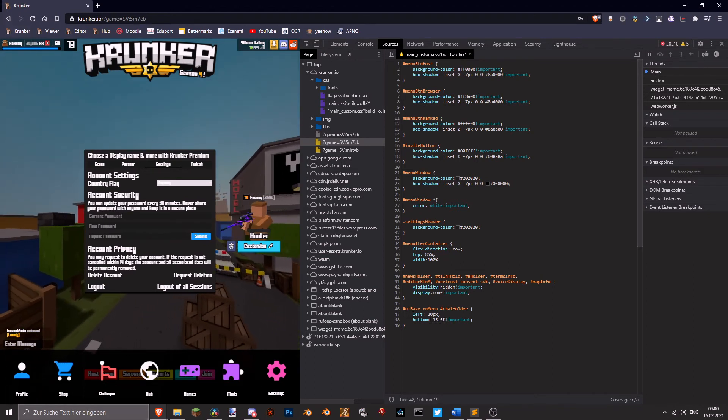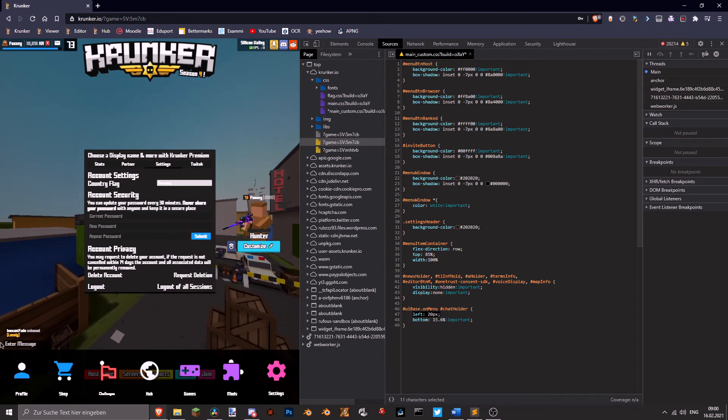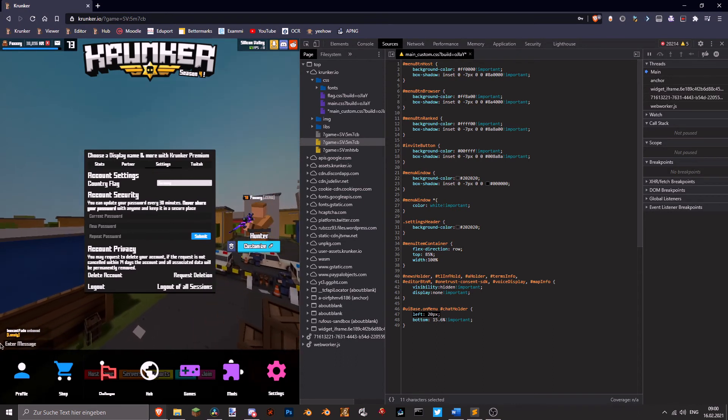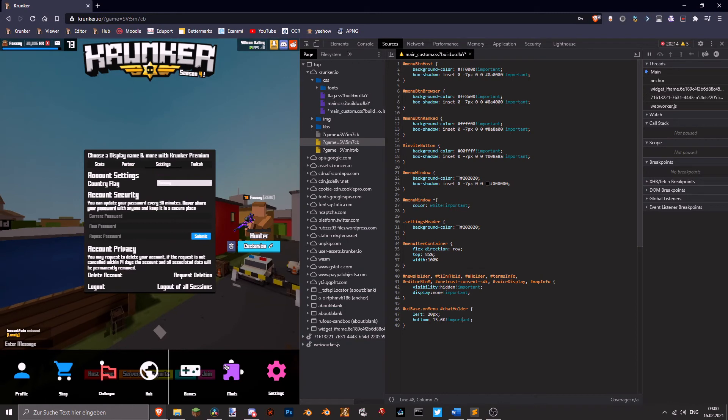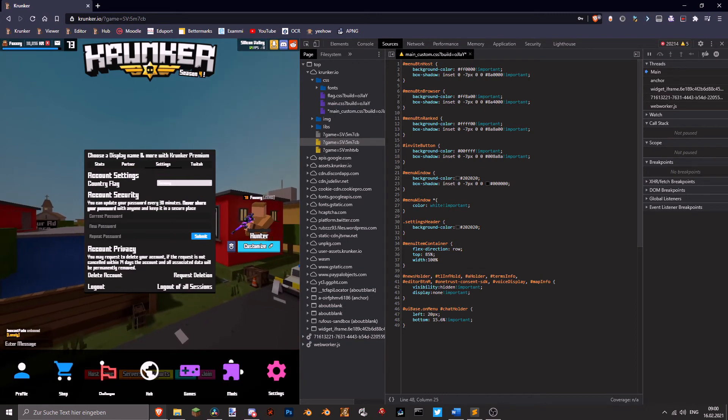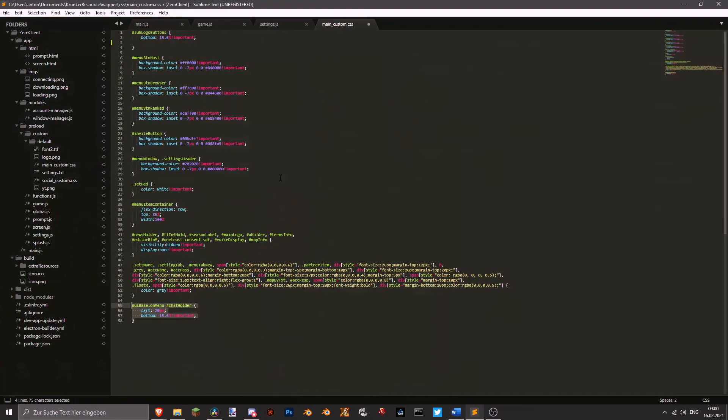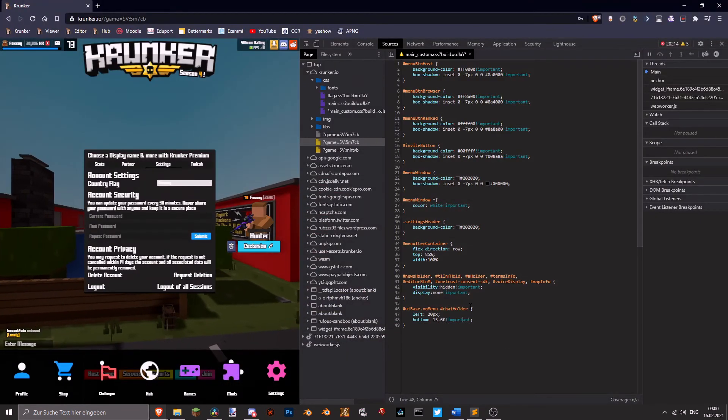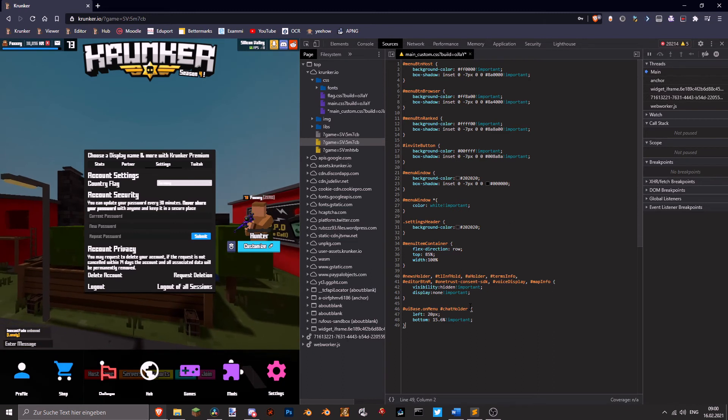The same thing we're gonna do with the buttons down here. So it's gonna be just like this. And now as you guys can see, it's all lined up properly.